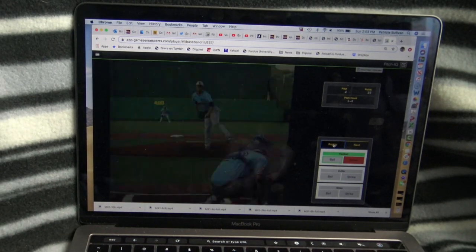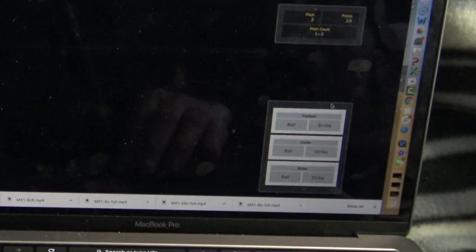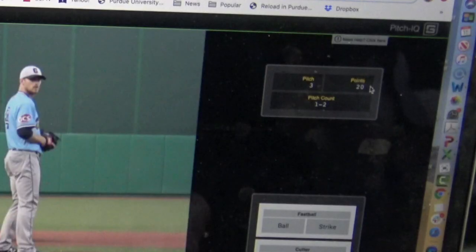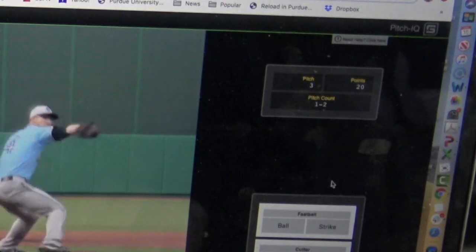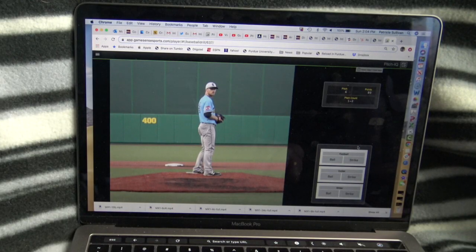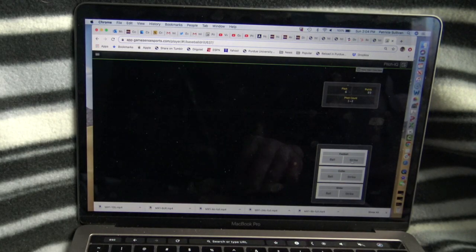Put the replay all the way in, get the next pitch, and you see a little count up here. I'm looking for a fastball, cutter, or slider. I'm sitting fastball.